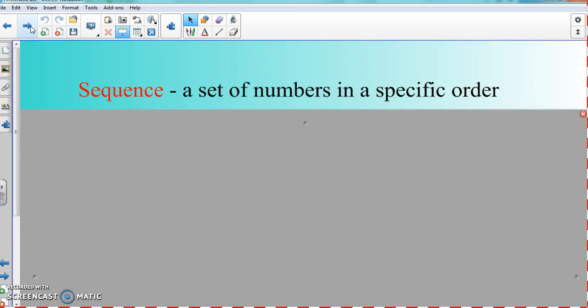So there are a couple of vocabulary words here. First off, we're going to start with sequence. A sequence is just a set of numbers in a specific order — a set of numbers in line going in a specific order. It's not bad, it's not hard.